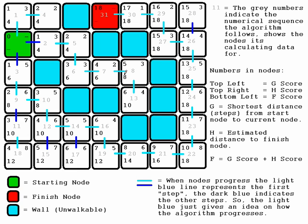It calculated this score and realizes back here is a six, which is a smaller value. As you can see, it goes six, seven, eight, then jumps back here and goes to nine. It's calculated these scores and realized that's still the shortest one. It's progressed through here, calculated these values—still an eight.